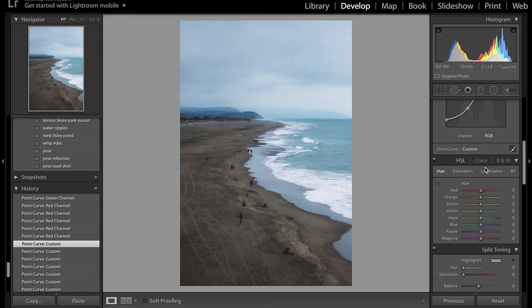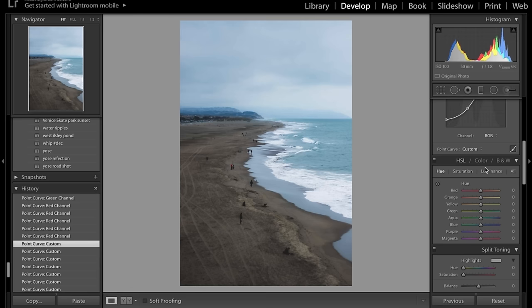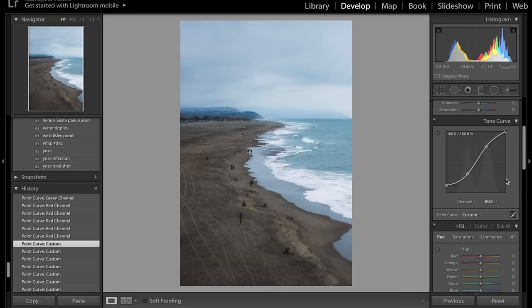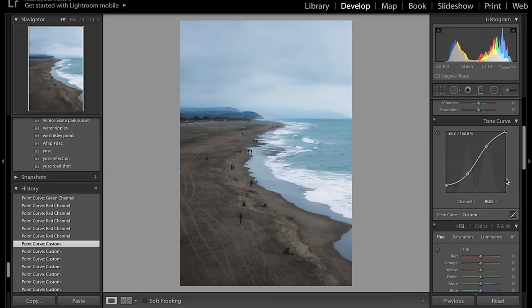Another tip: after you've done the tone curve, make sure all the little arrows on the right-hand side panel are ticked so they expand and show everything — all the little goodies you can get in Lightroom.